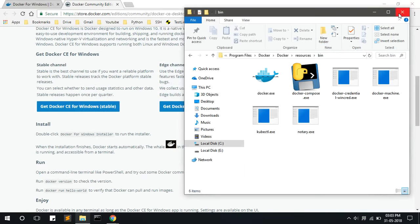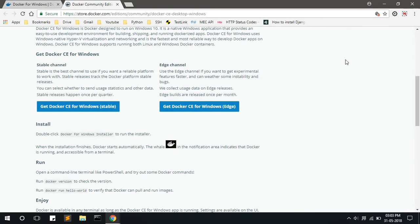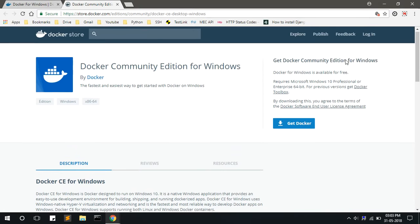This is how you have to install Docker in your system. Send us your queries and suggestions to sales@testonmeet.com. Do connect with us on our Twitter and LinkedIn accounts. Do subscribe to our channel for more videos.